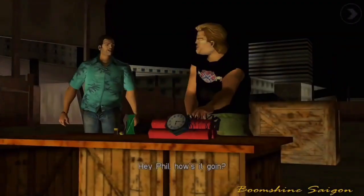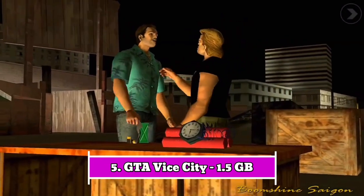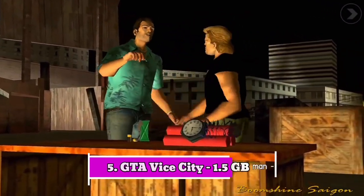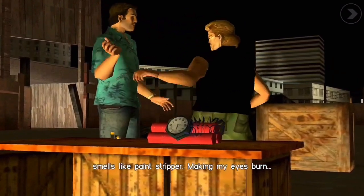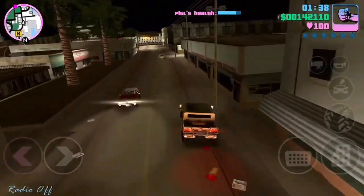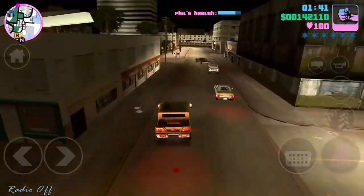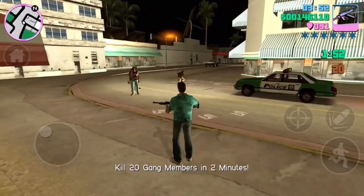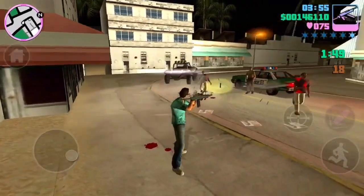Number five: GTA Vice City. GTA Vice City is a popular video game developed by Rockstar North and published by Rockstar Games. It was initially released on October 29, 2002 for PlayStation 2 and later made available for other platforms including iOS and Android. The game is set in the fictional city of Vice City, heavily inspired by Miami in the 1980s.